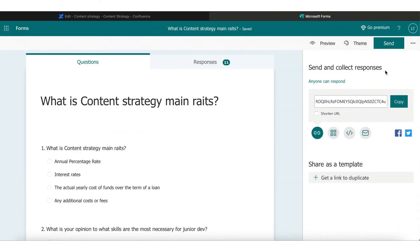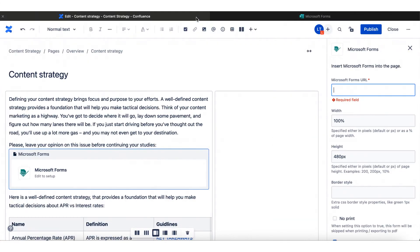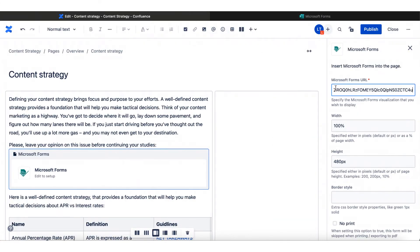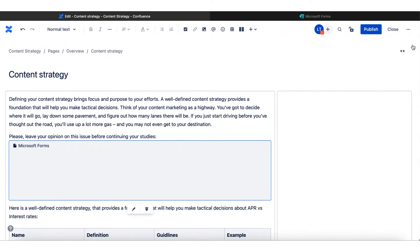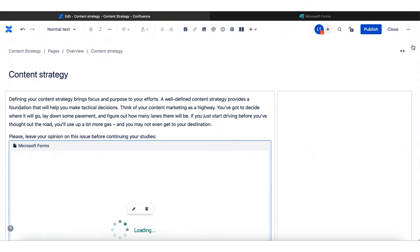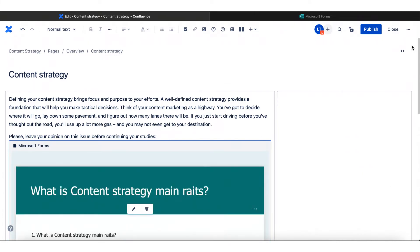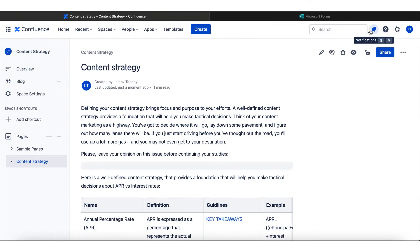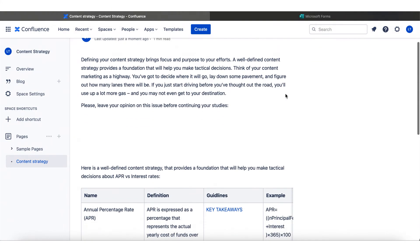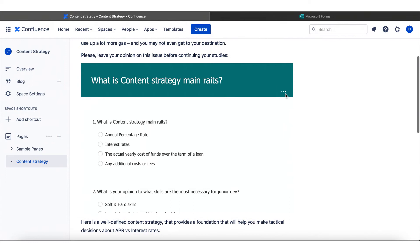Go to the form and just copy the form URL, then insert it into our Application tab on the Confluence page. You can adjust the form's parameters here as well. Publish your page, and here you are. You have embedded the form and can start collecting feedback directly from Confluence.